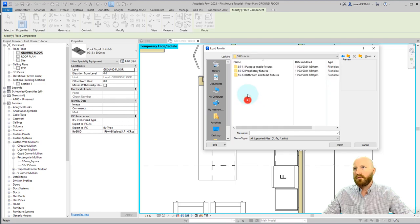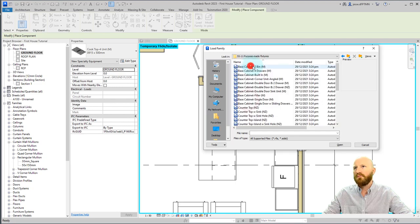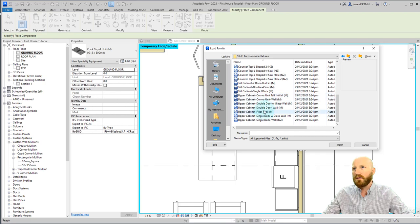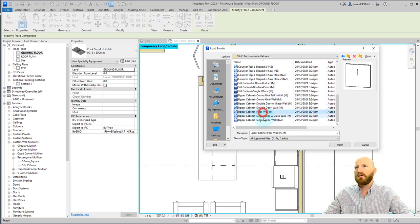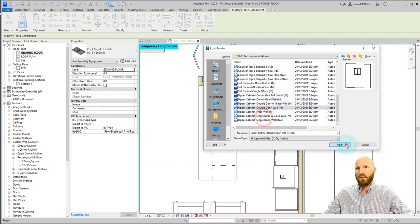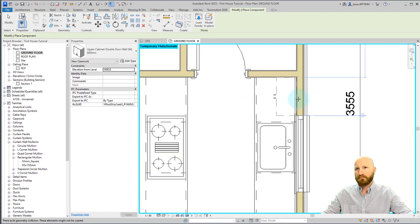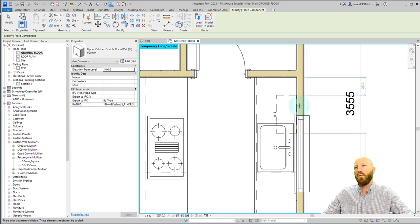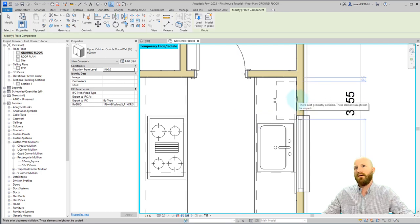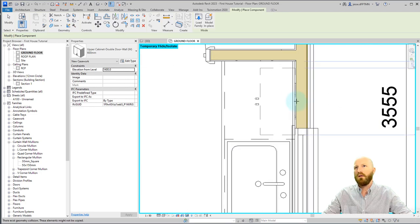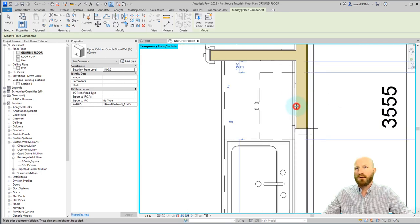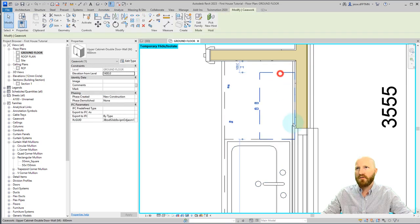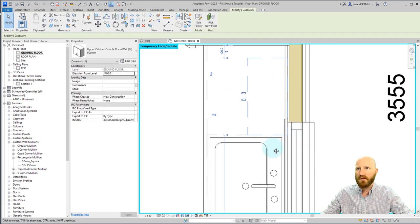Components 55 purpose made. And let's go down to the bottom and find the double door wall. Click open. Now this is a wall-based component. It means it has to live on this wall. So I'll click here and it'll shift over so that it lines up with that.